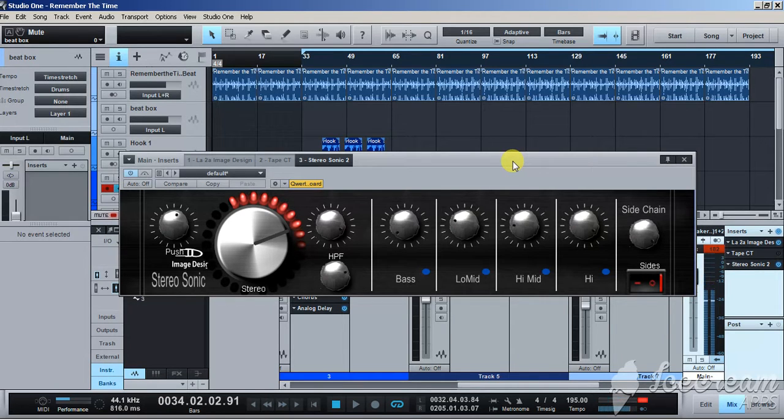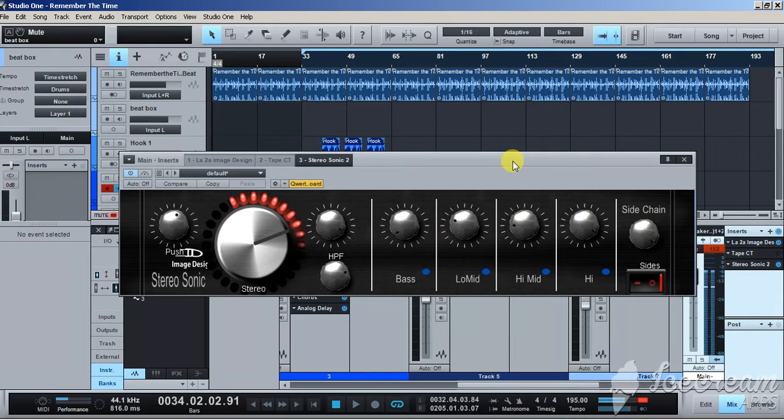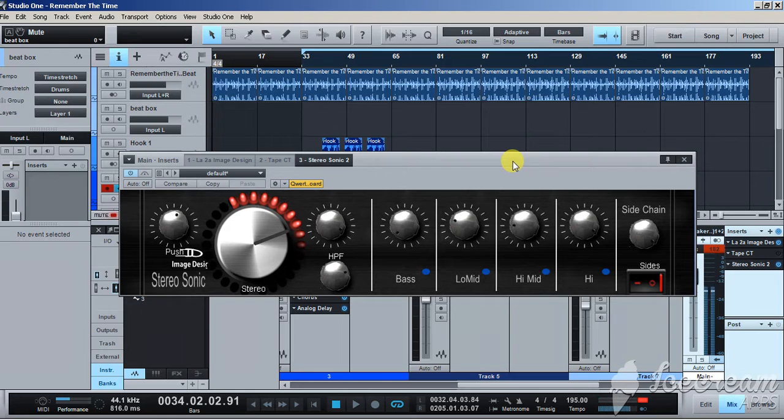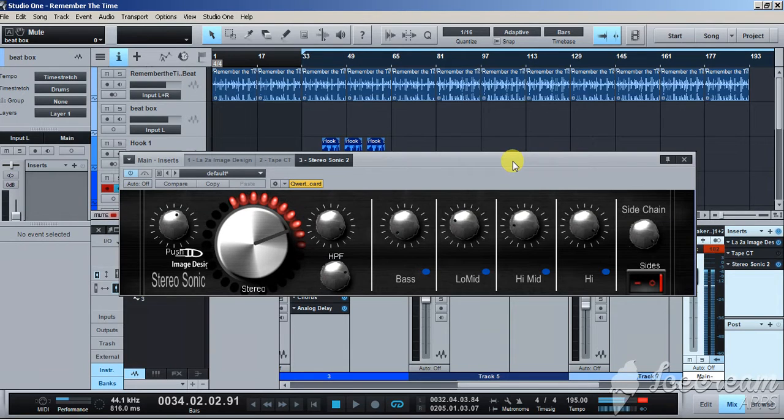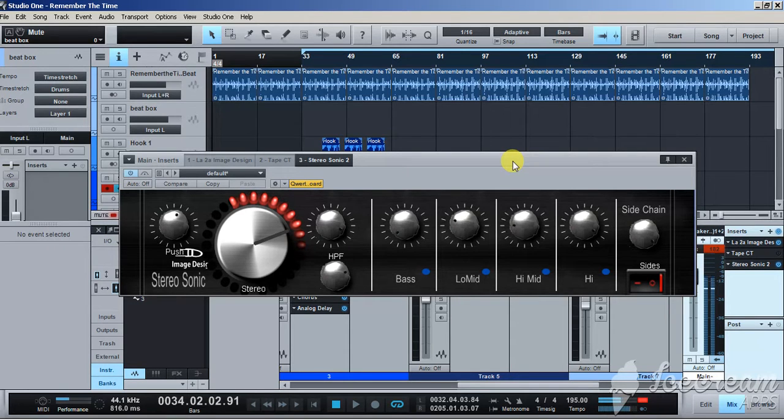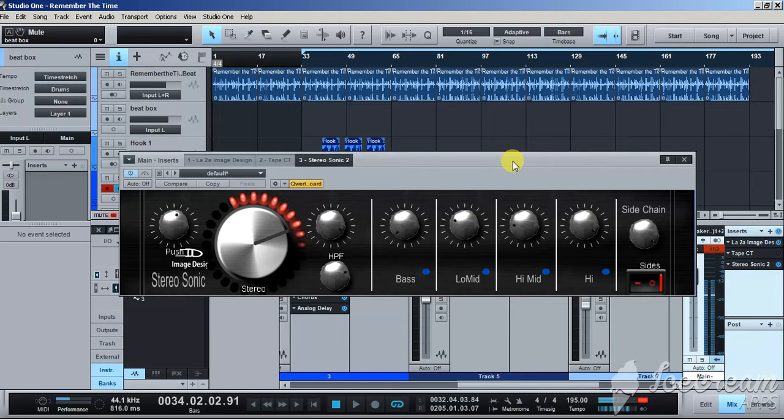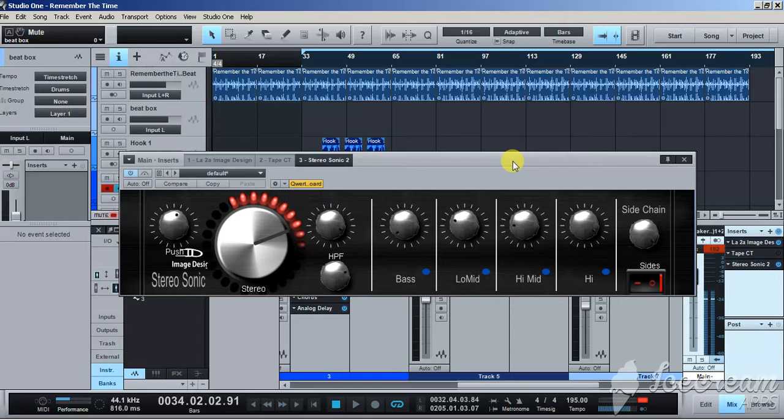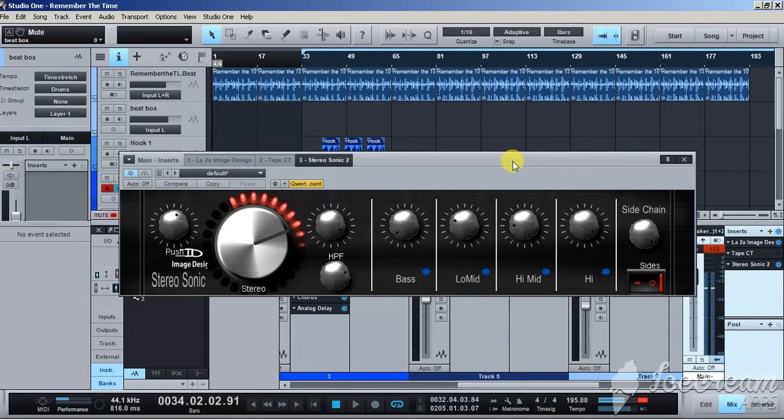There's a lot of stereo expanders out there, but this one's got some secret sauce. The secret sauce on this bad boy is the EQ. What it does is it expands frequencies by frequencies and it has a side chain, so it has a little extra stuff inside.